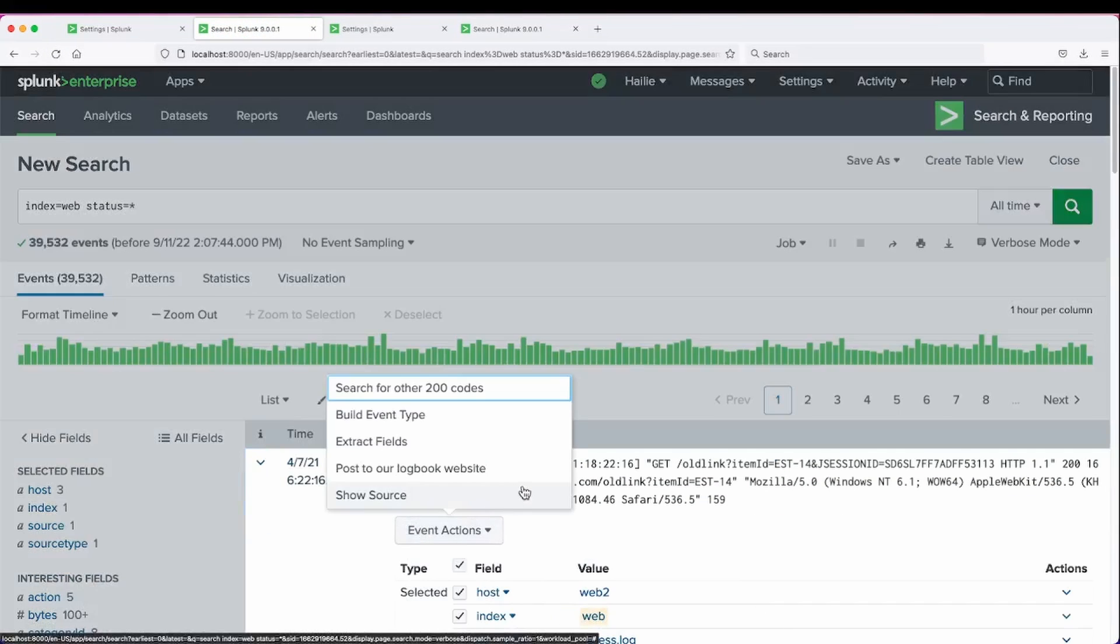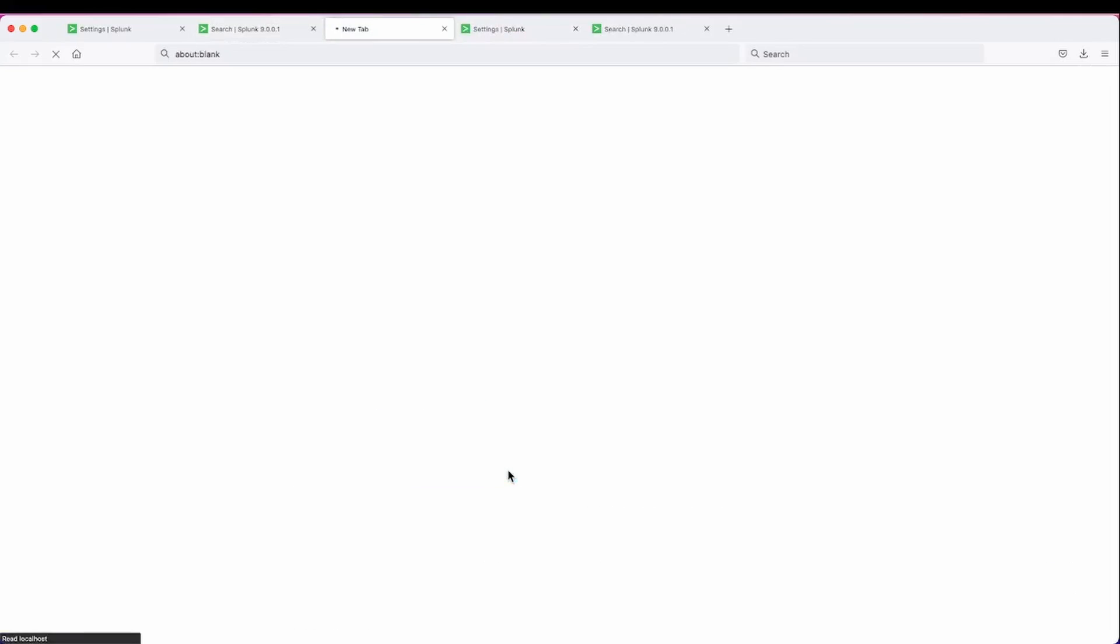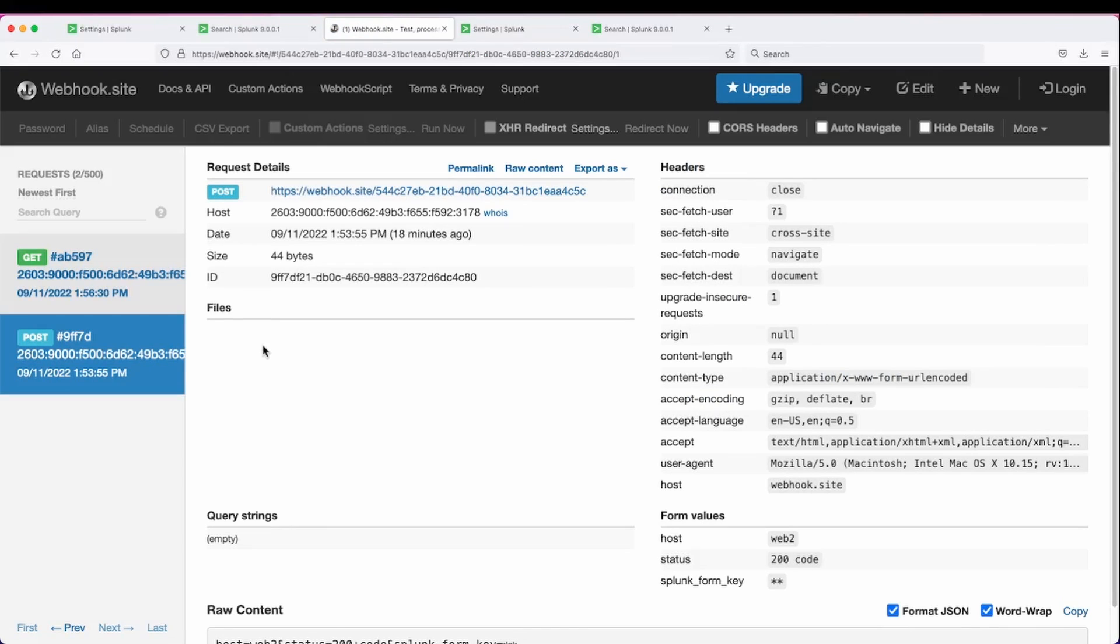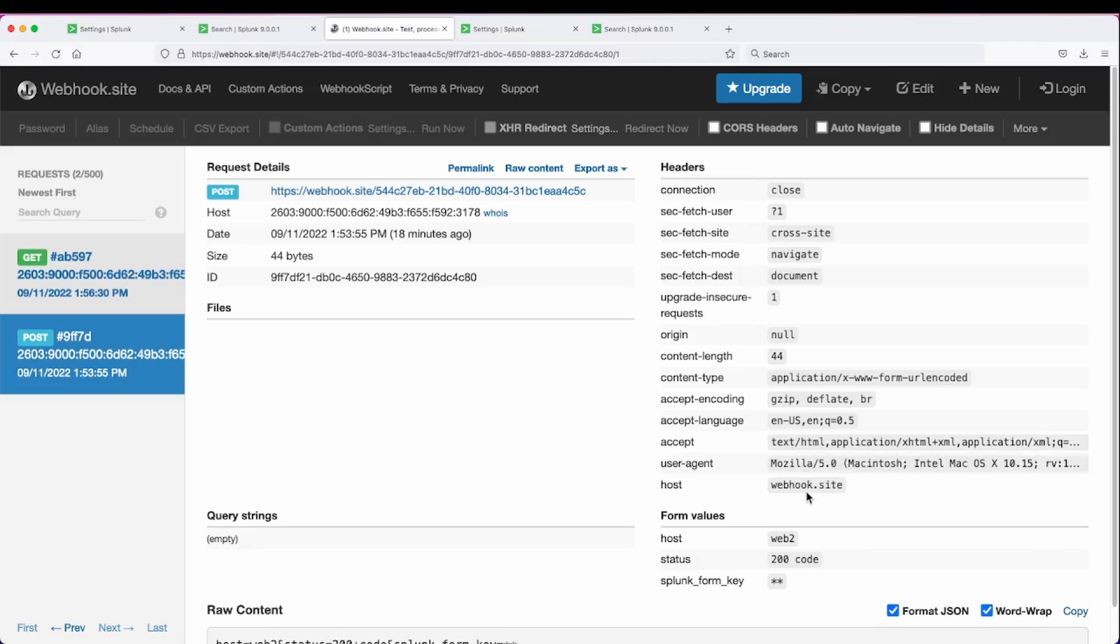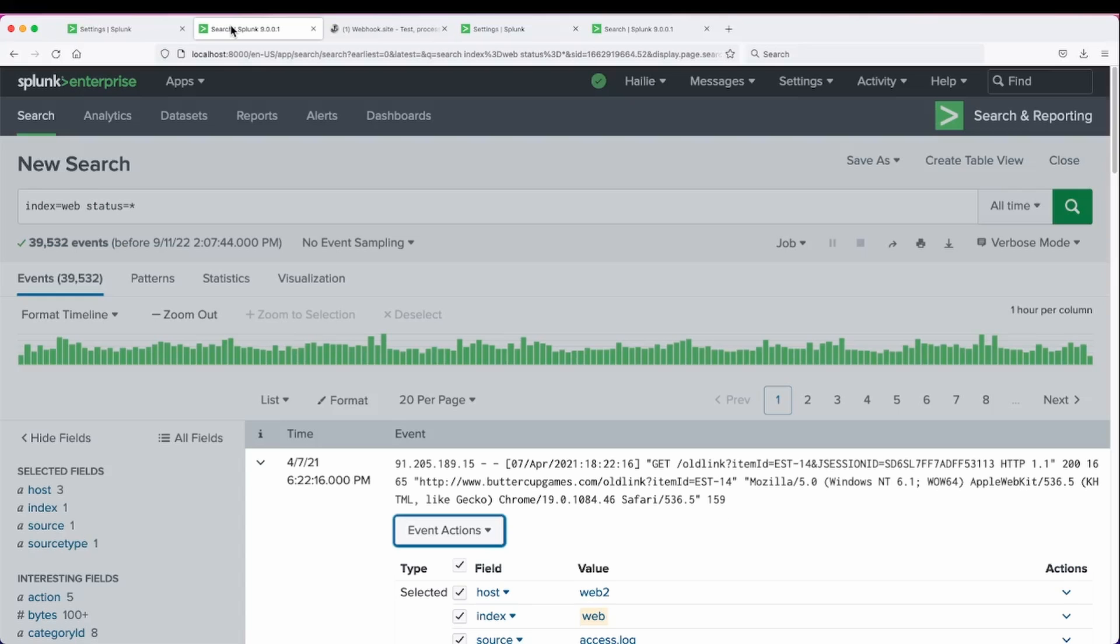The new workflow action post to our logbook website is available, and when we click it, all of our raw data has made it over in a post request to our practice website that accepts post requests. We can see our host of web 2 with our 200 status code and some raw data associated with the Splunk data.